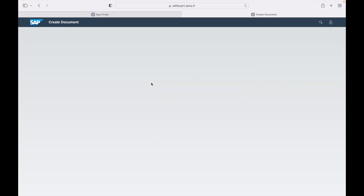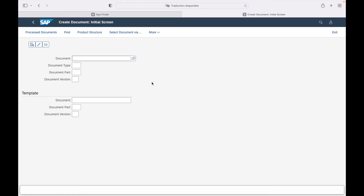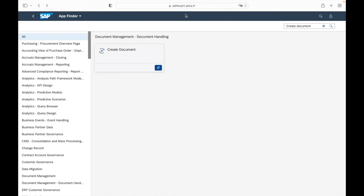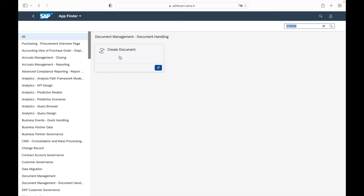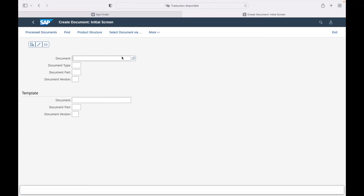You can see the application for creating a document. If you click on it, you will directly access the view for creating a document, where you can enter the document number, document type, document part, document version, and so on. A second possibility is to enter the transaction code directly. If you already know the transaction code from the SAP GUI, you can enter it here. To create a document in SAP, you use the transaction code CV01N. Enter CV01N and press enter, and the 'Create Document' application in Fiori will appear. Click on it to directly access the create document view.